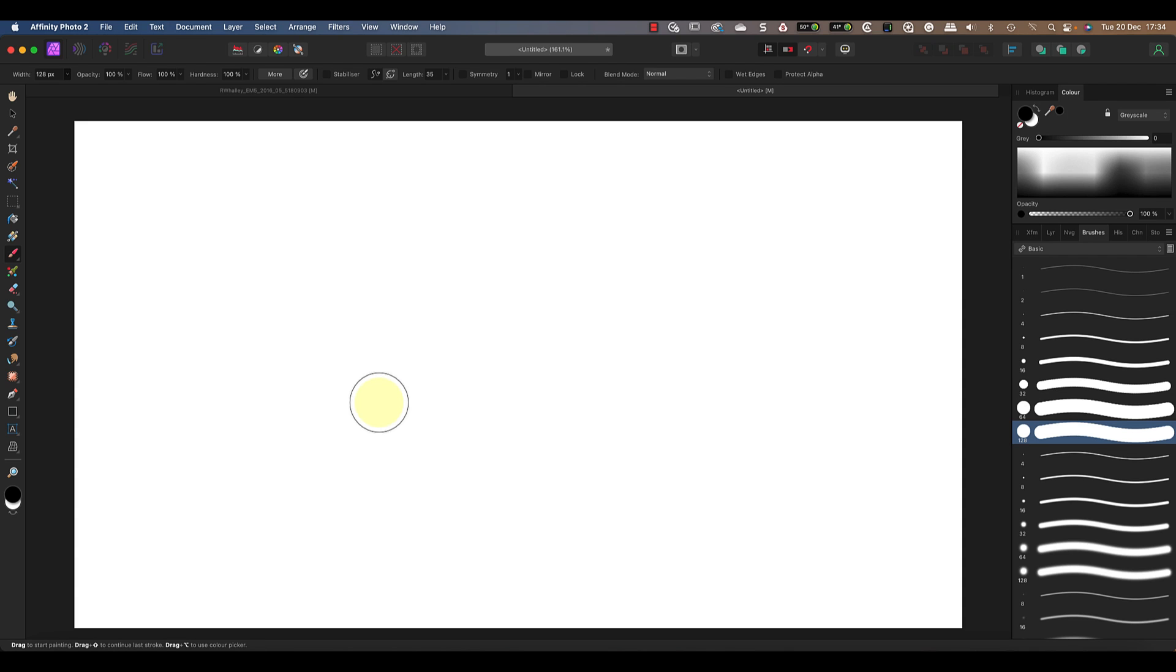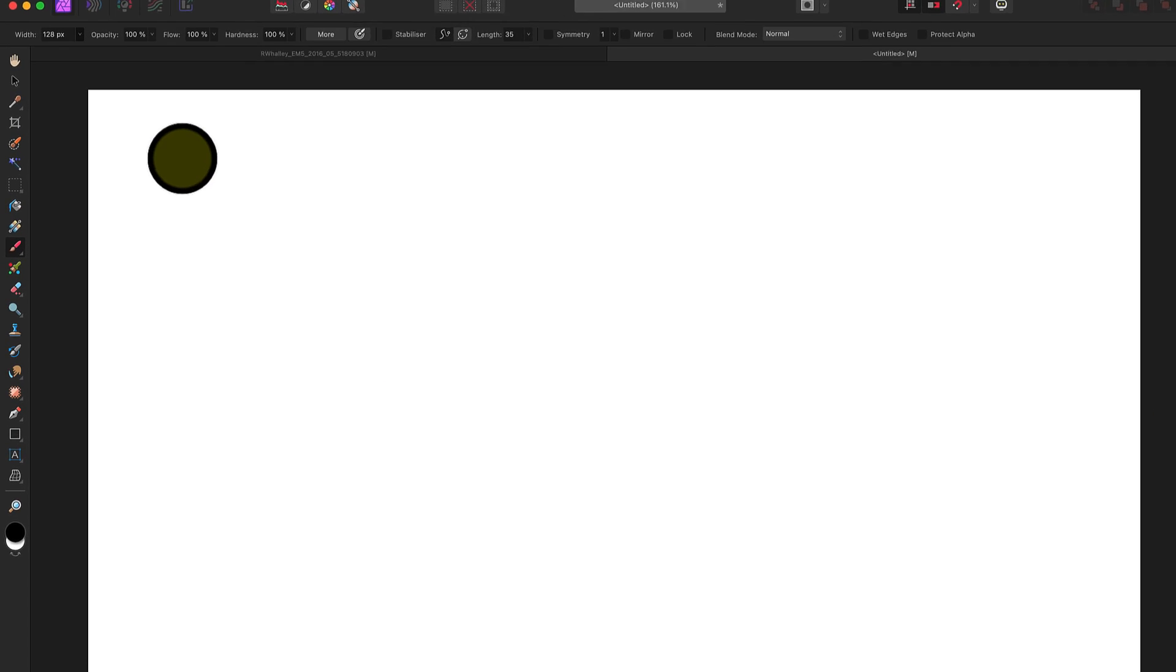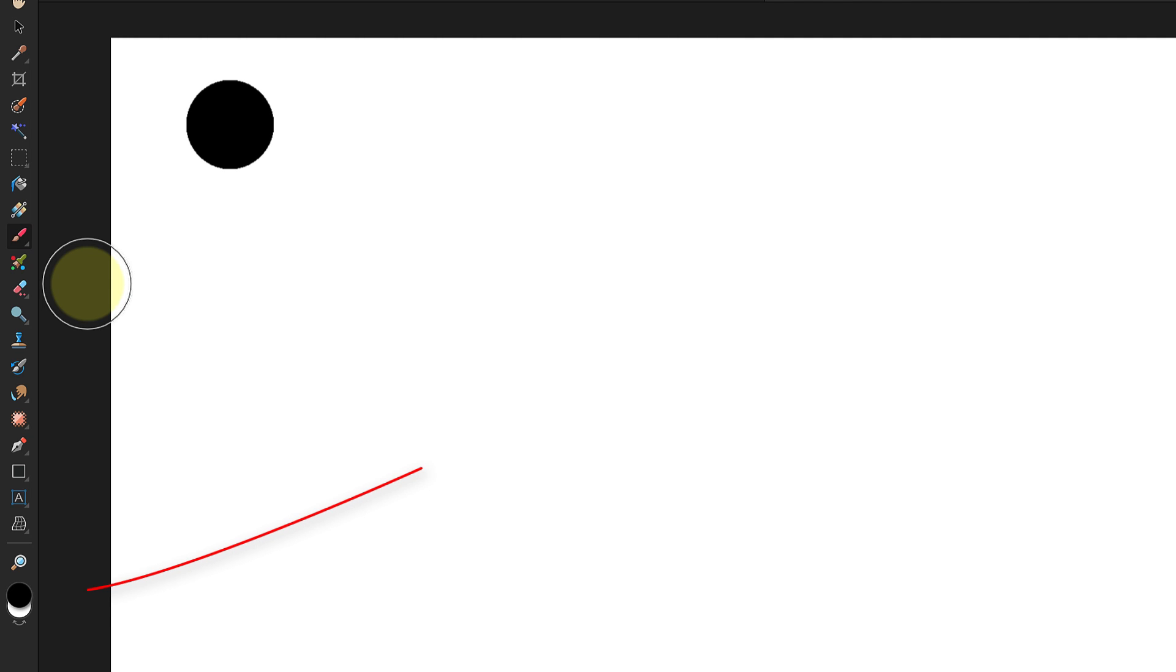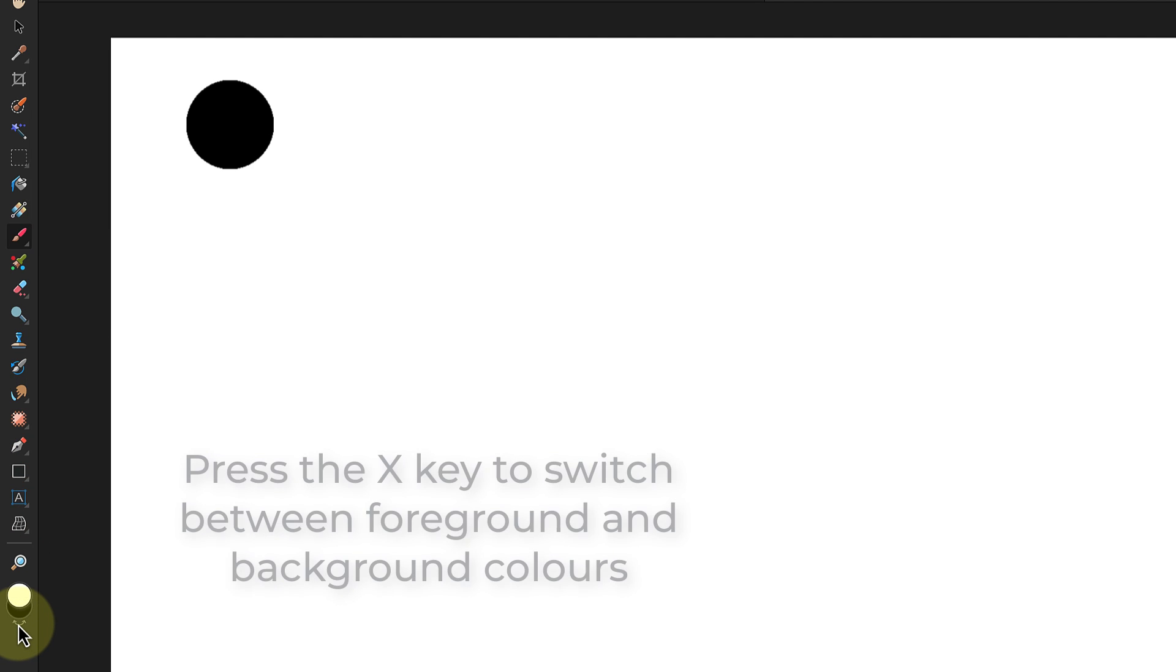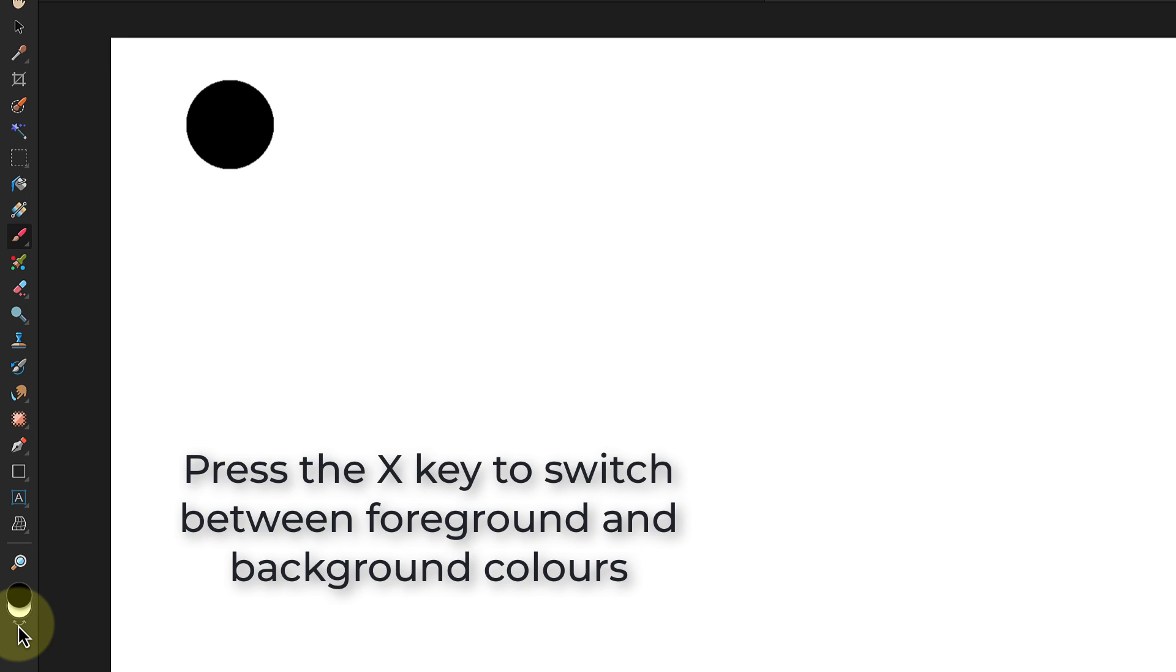Now when I click once with my mouse it paints a black circle. That's because I'm using black paint. You can see this at the bottom of the tools palette where there's a black disc on top of a white disc. These discs are the foreground and background colors in Affinity Photo. You can switch between the two by clicking the small curved arrow just below the discs, or you can press X on your keyboard.